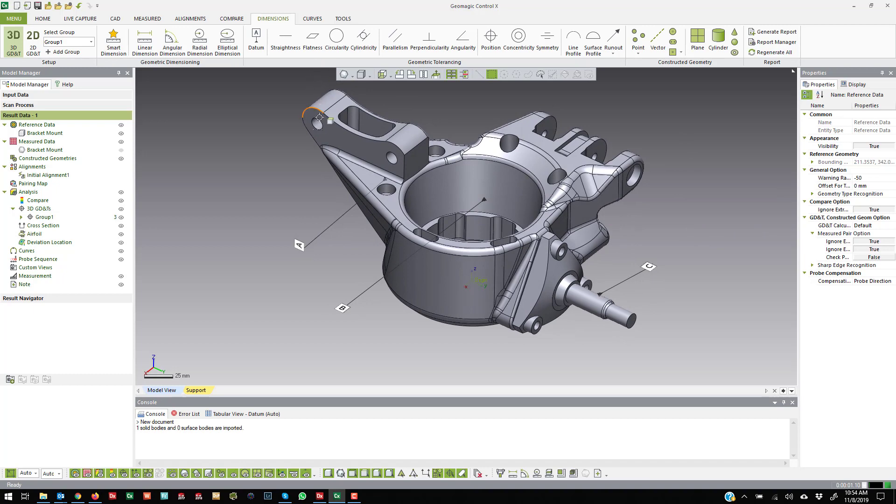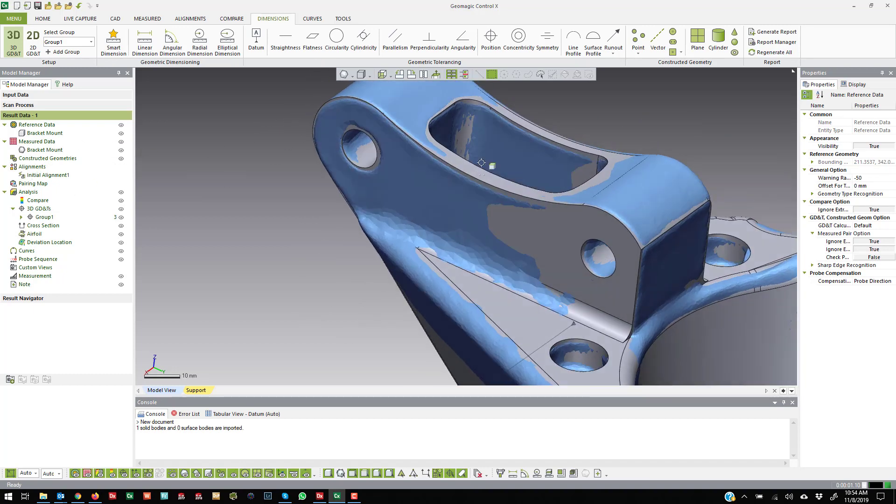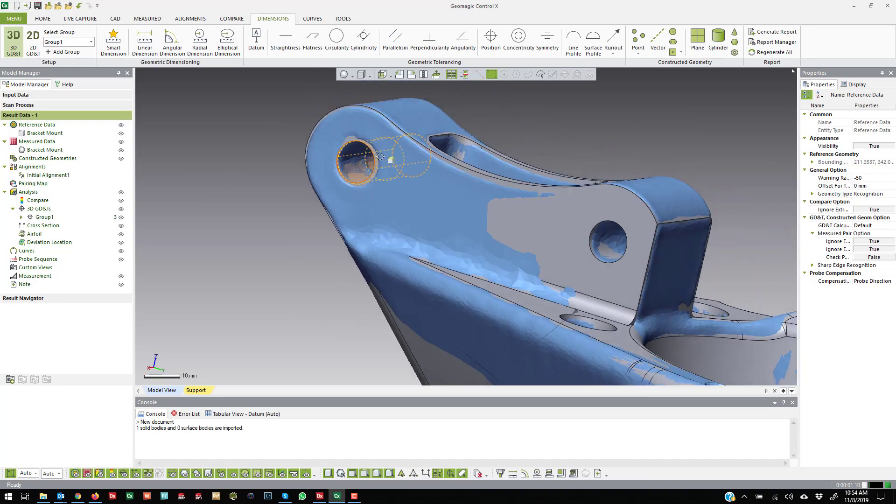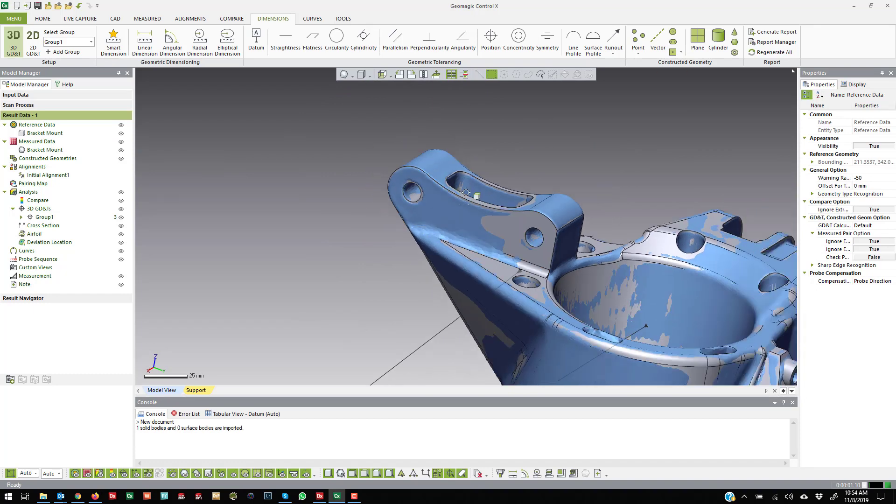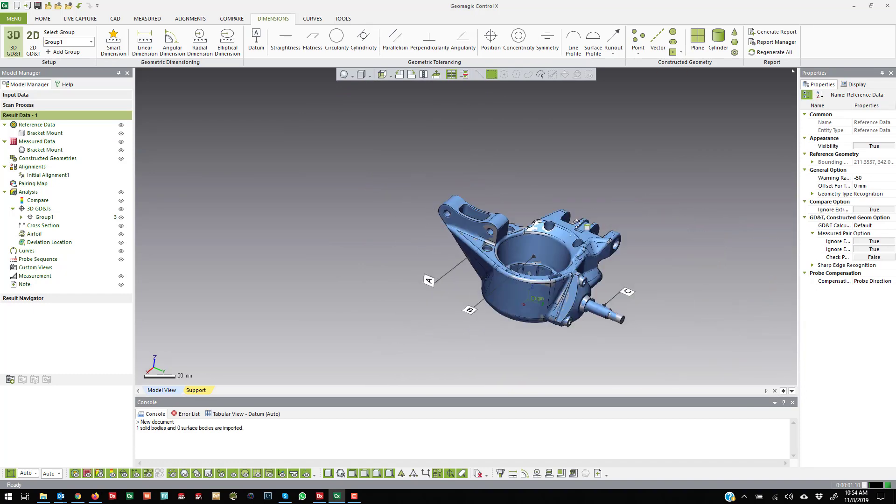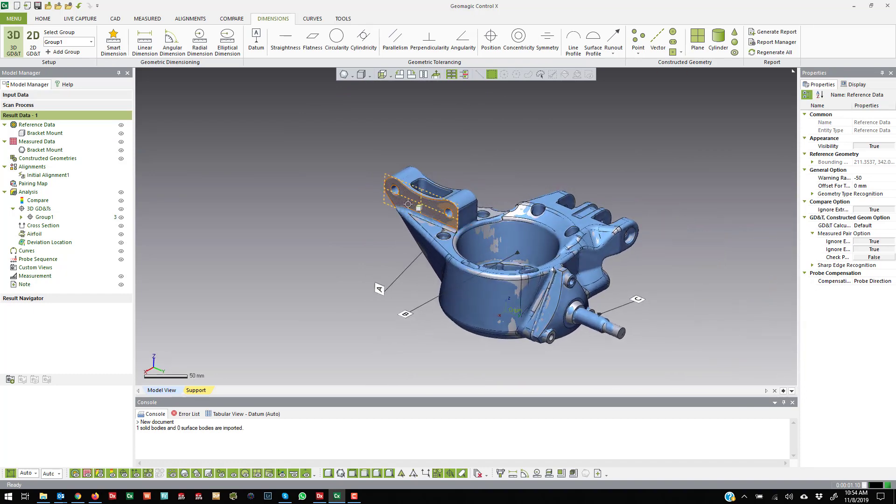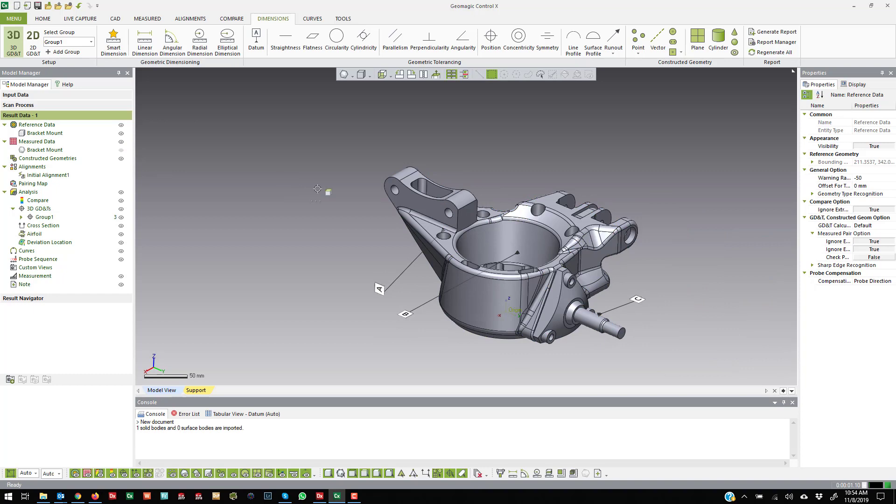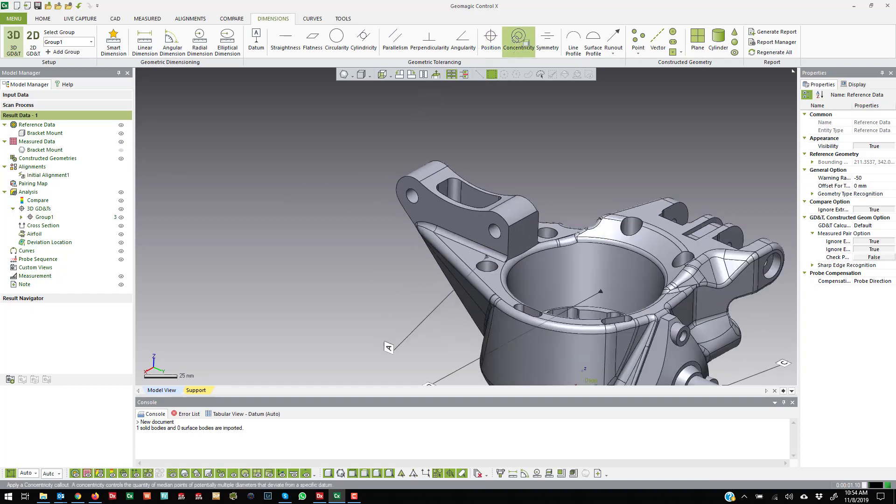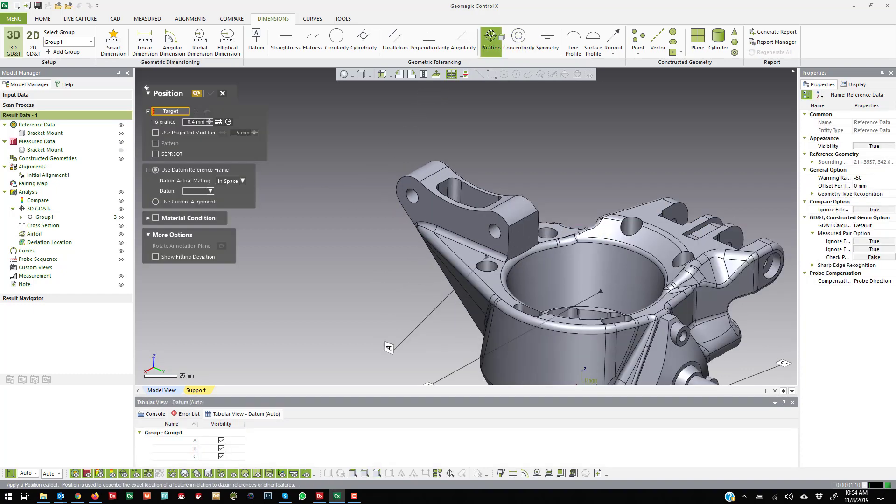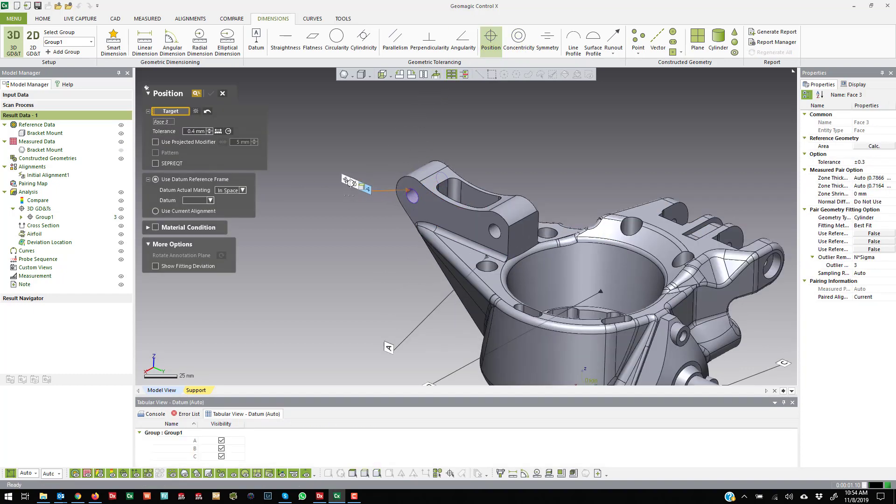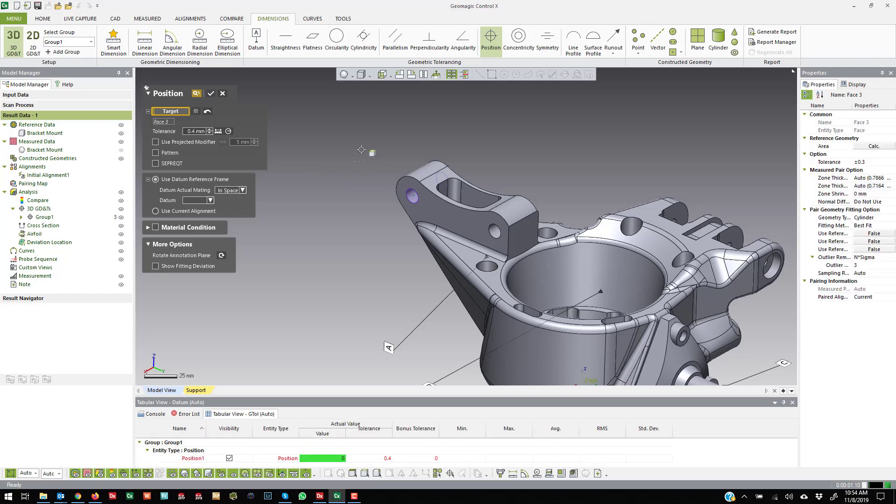So now if I want to come over here to this hole and put a true position callout on the hole on the side there, what I can do is come over and say true position and then click on that cylindrical face here.